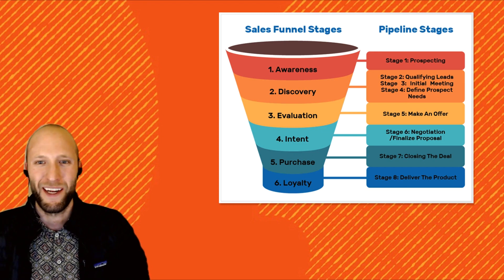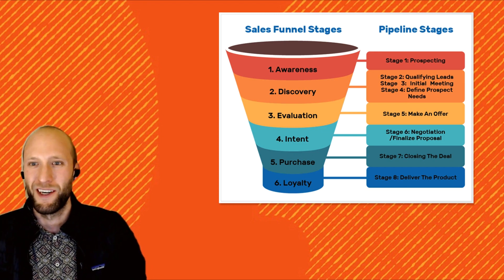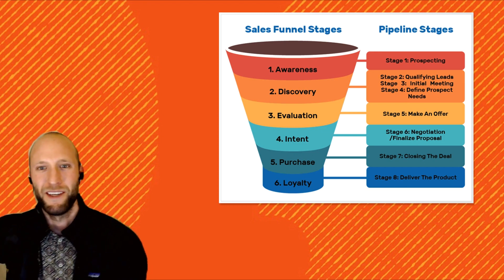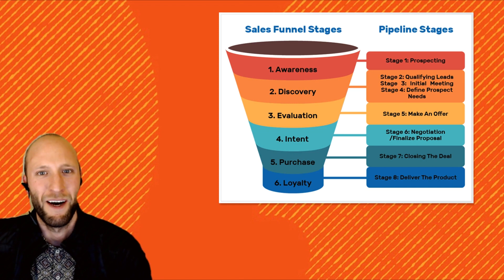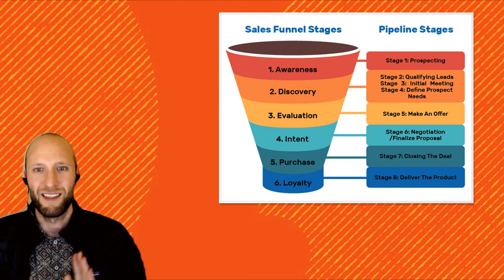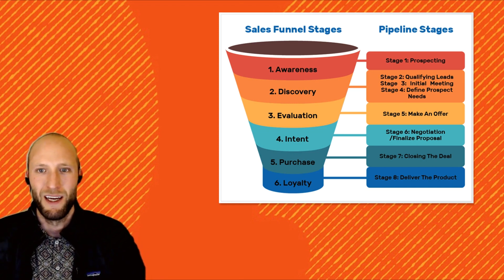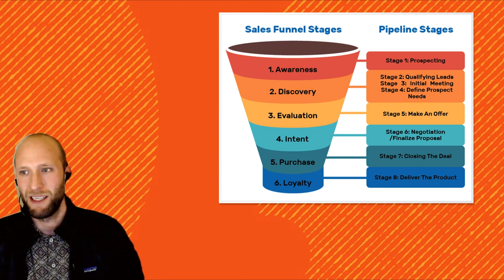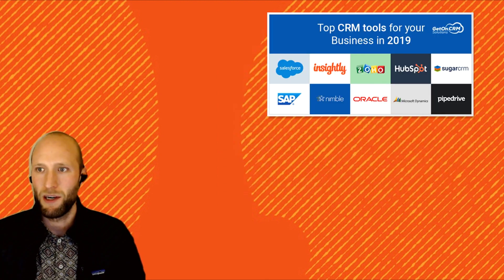What's up all you sales and marketing pros on growth teams all around the world. I want to talk about funnels, pipelines, CRM, how we do our work, and how we track it.